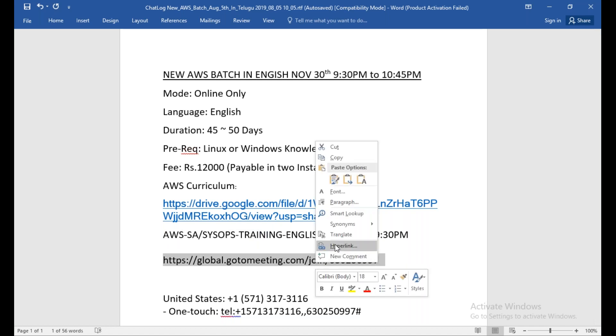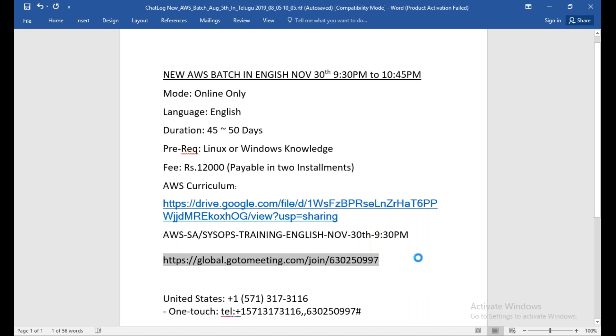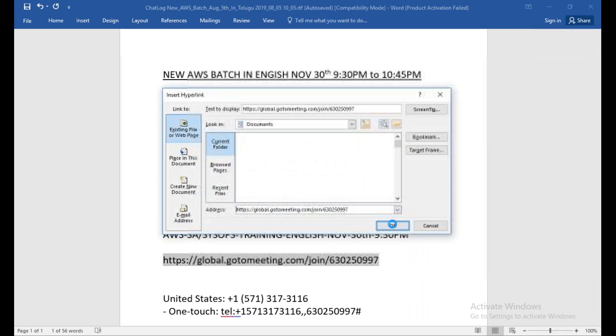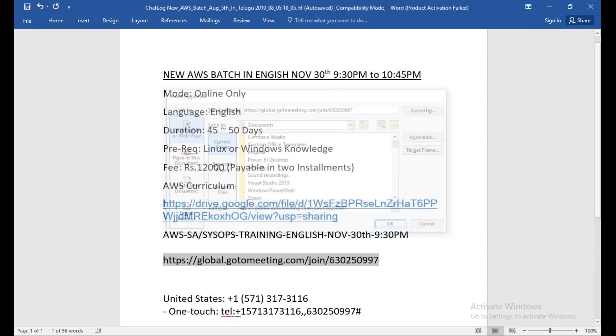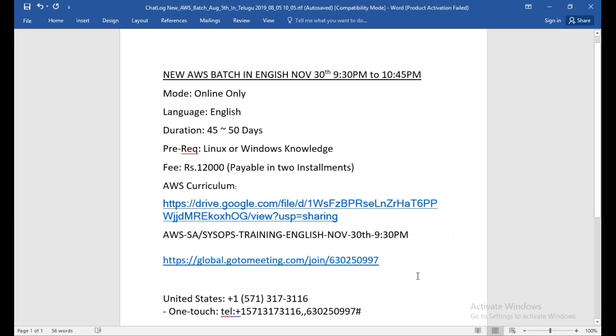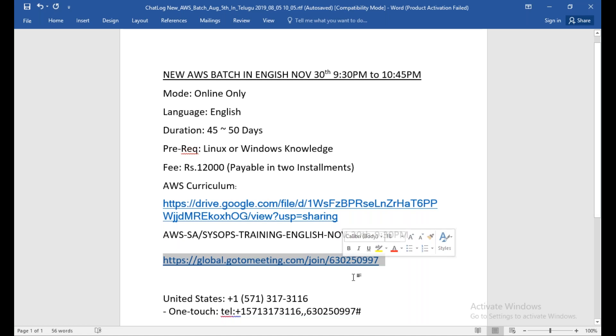I'm going to make it as a hyperlink, so you can copy this and paste it into the browser. You can also copy this meeting ID and paste it in your mobile application. You need to download the GoToMeeting web app.